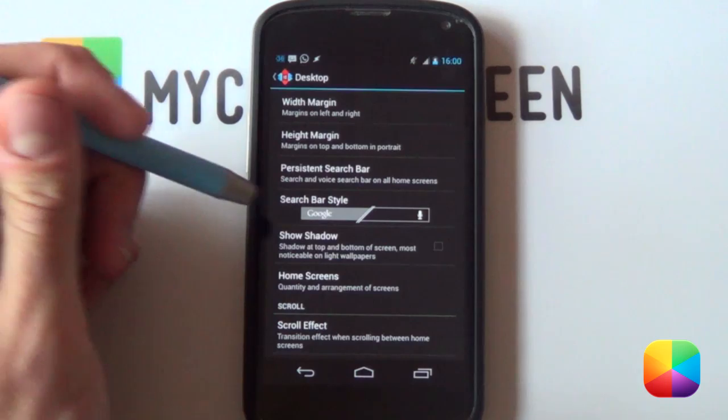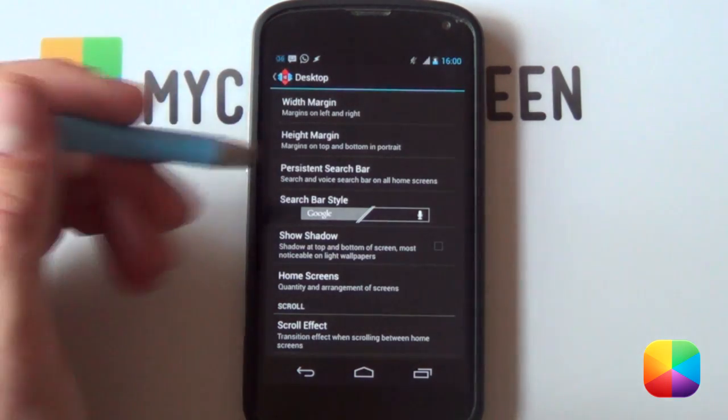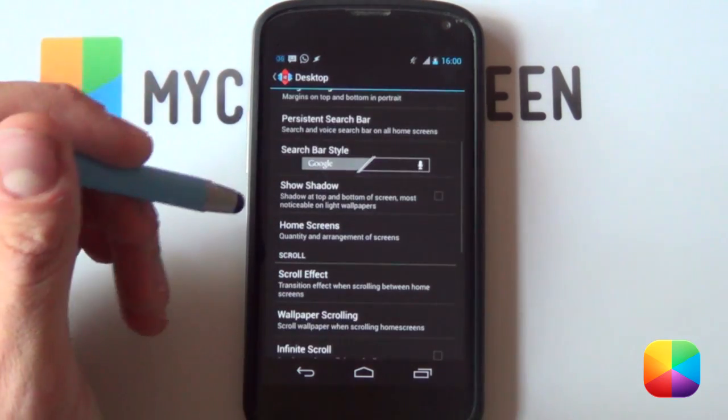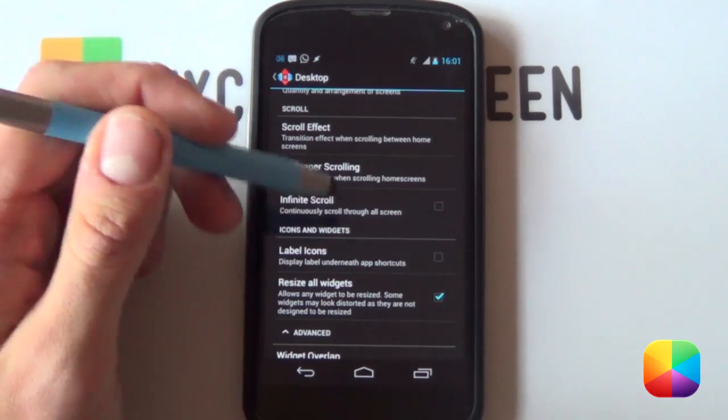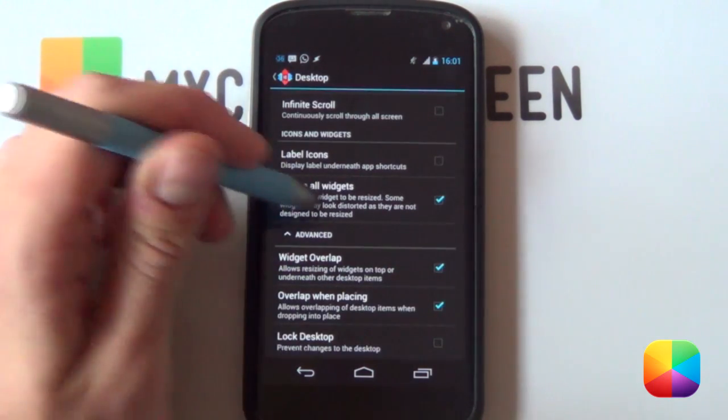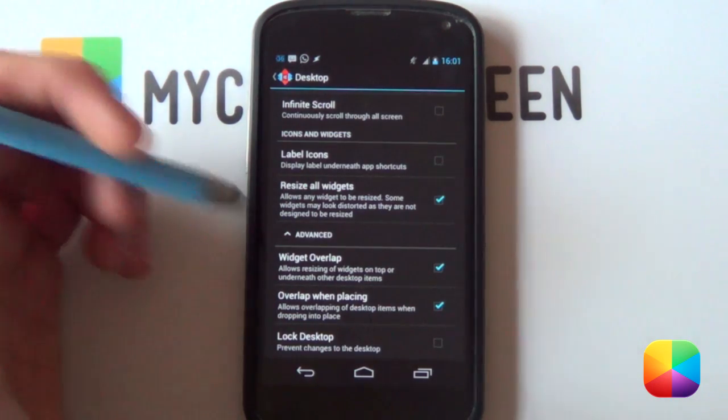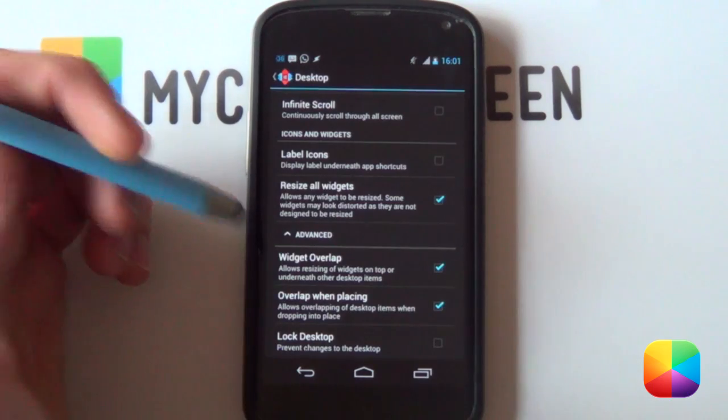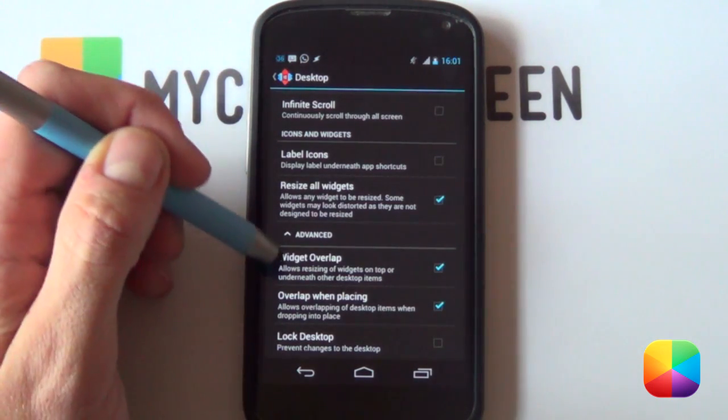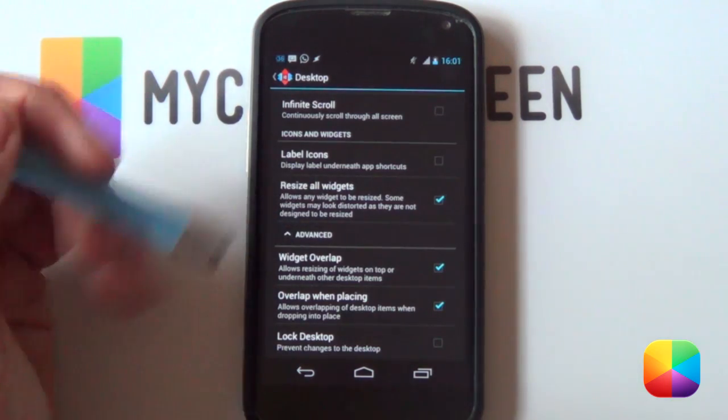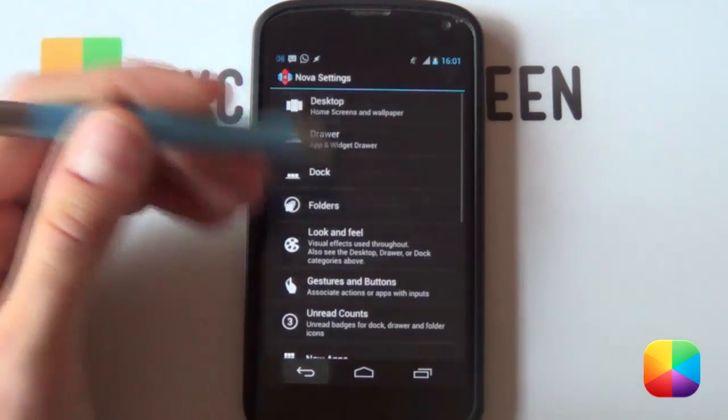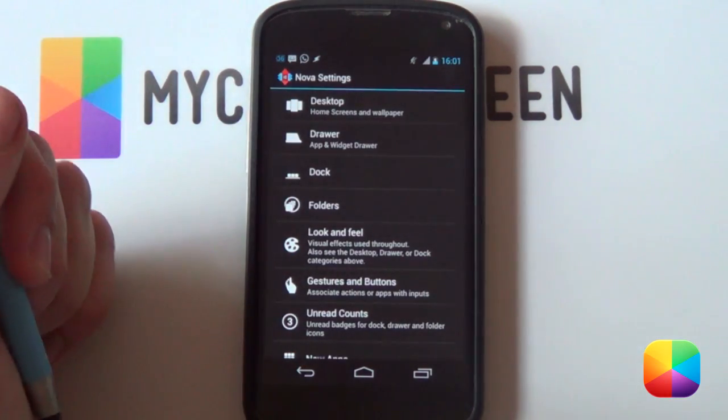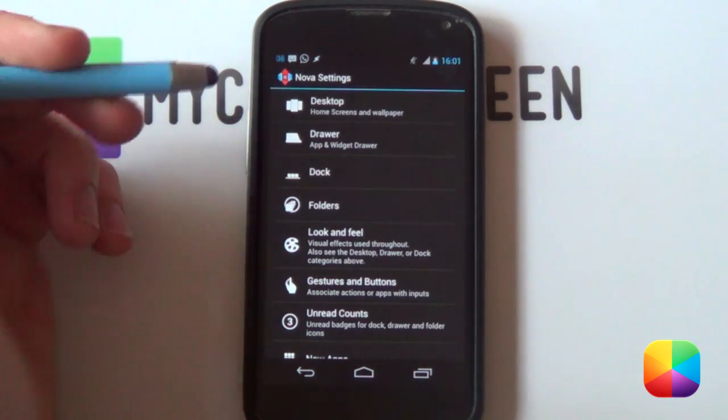Next you want to disable shadows, select one home screen, drag them into the X so you only have one. You want to disable label icons, you don't want to have any ugly looking labels on that beautiful screen. Finally, depending on what phone you have, for my Nexus 4 I needed widget overlap and overlap when placing. It just helps that when you're resizing your UCCW skins which we'll be adding in later, it just helps you to get a bit of leeway and you can overlap them.